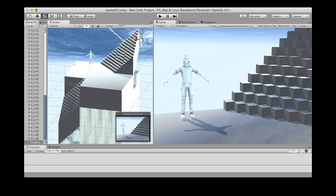A problem is that current consumer VR implementations are targeted for a seated experience. Where allowing the participant to walk around is being experimented with, a static room is modeled and virtually mapped.